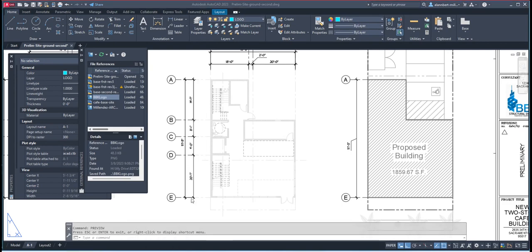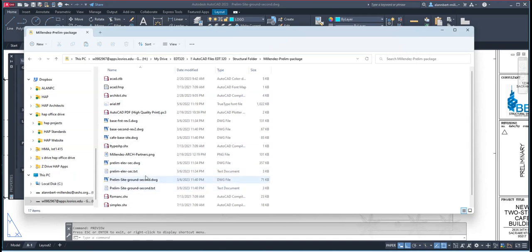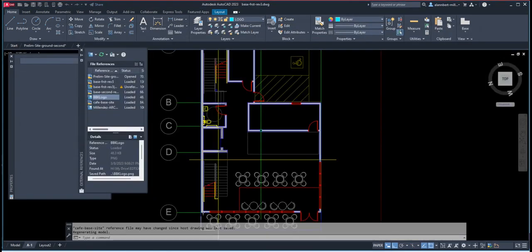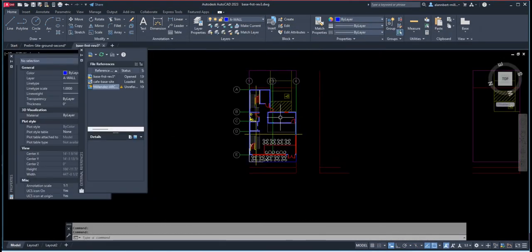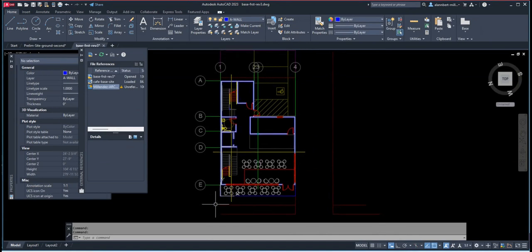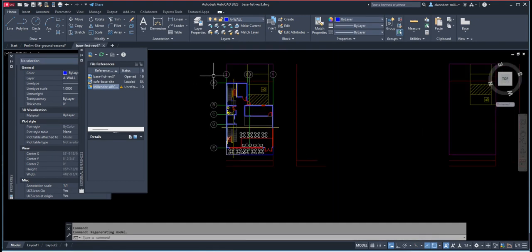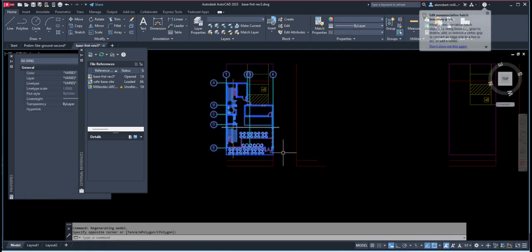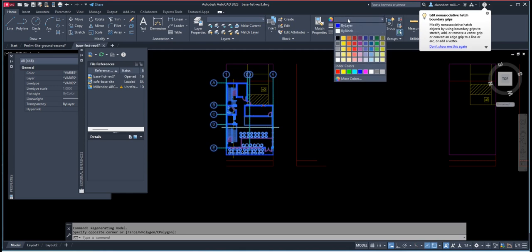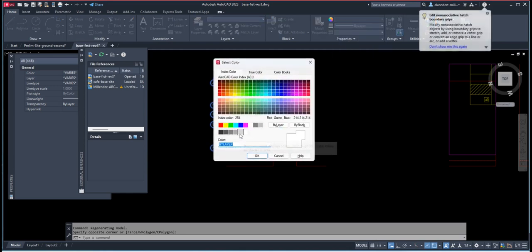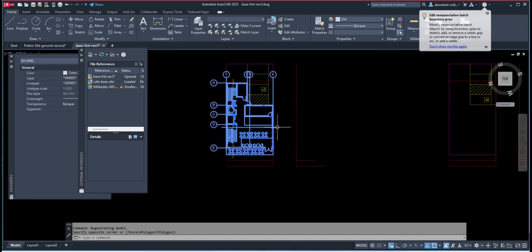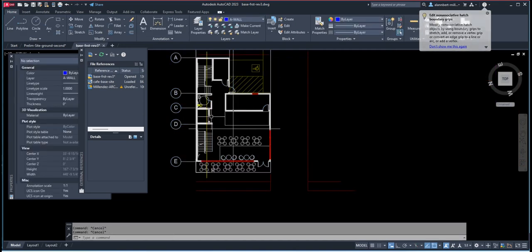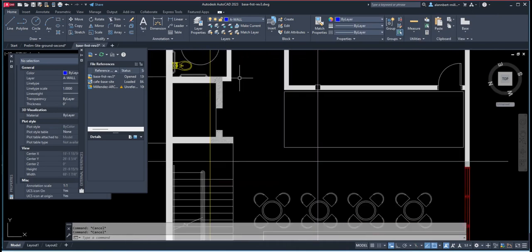So he will go to the folder where everything is in and open the rev file. And he may also do it this way. He may select everything and change it to that. Because it's not important to him. He's going to overlay something. So he may just do something like this. And then change its color to specifically 254. And then everything now is on that color.